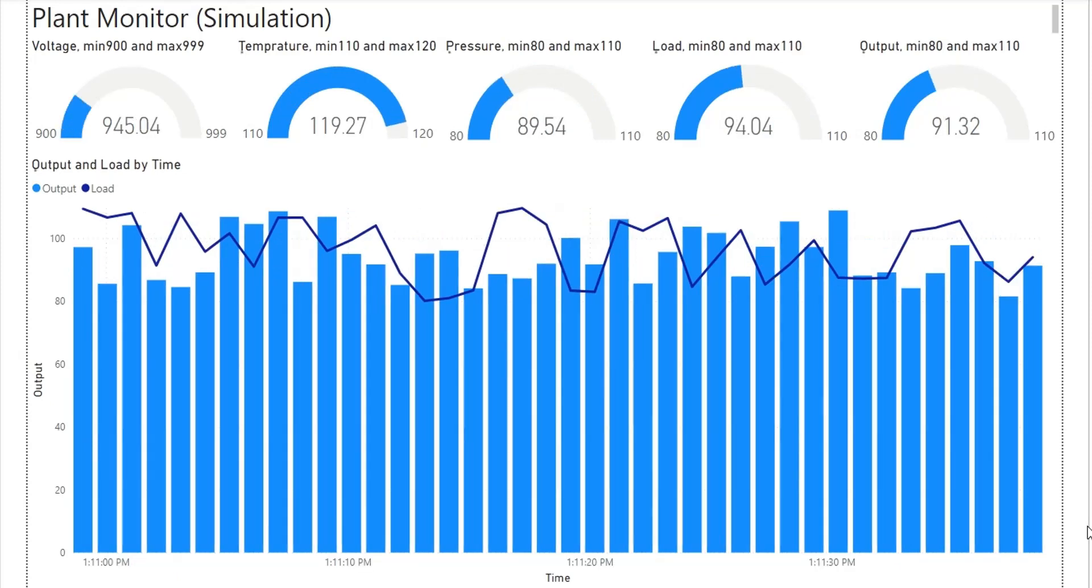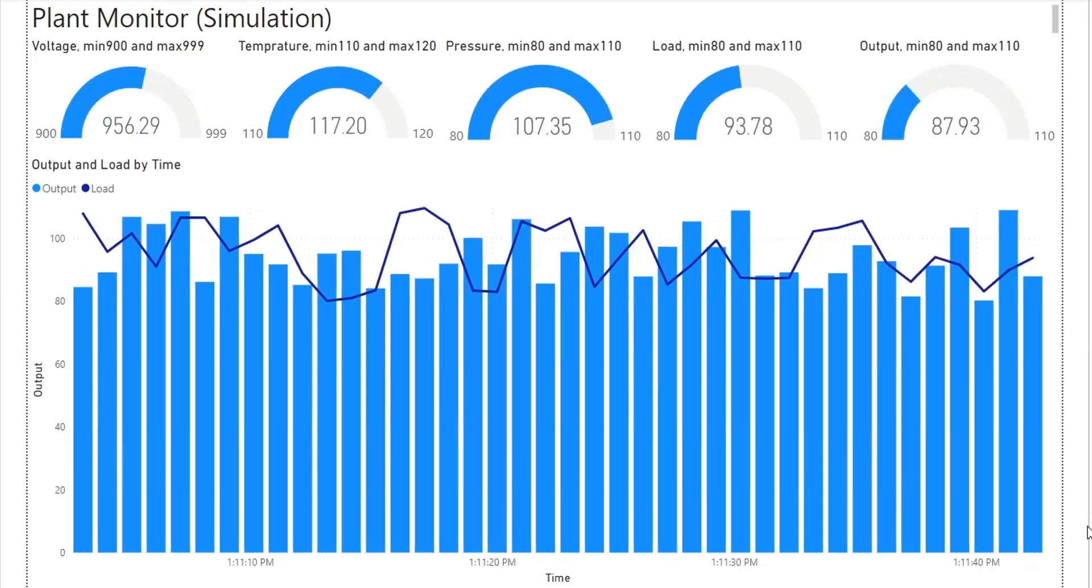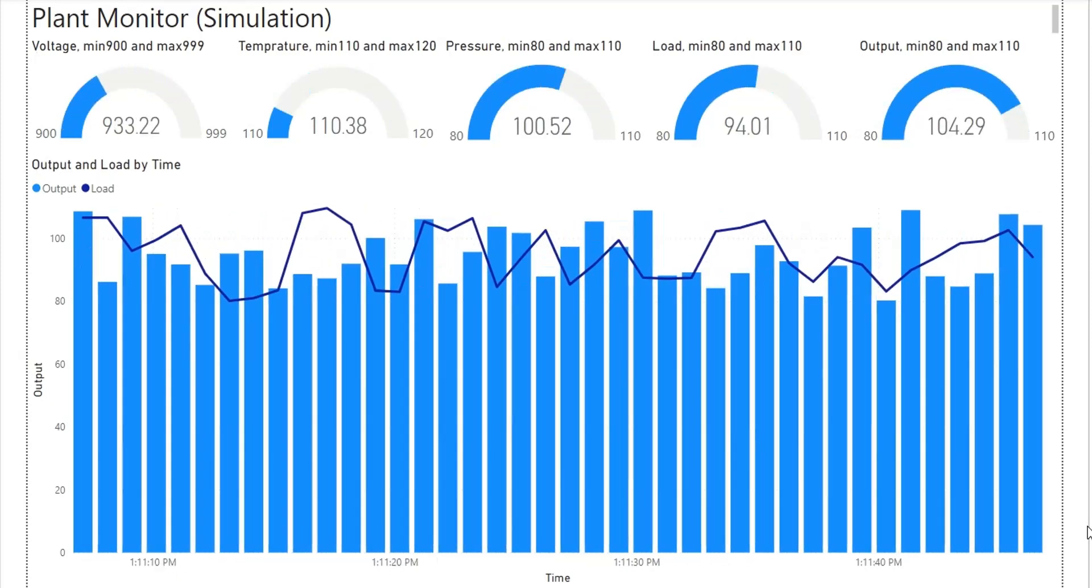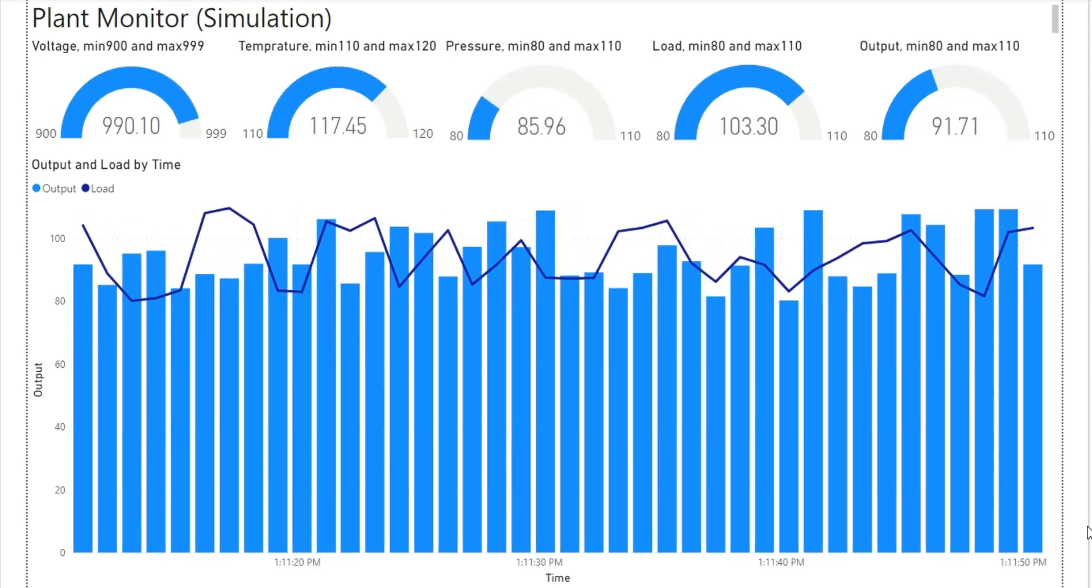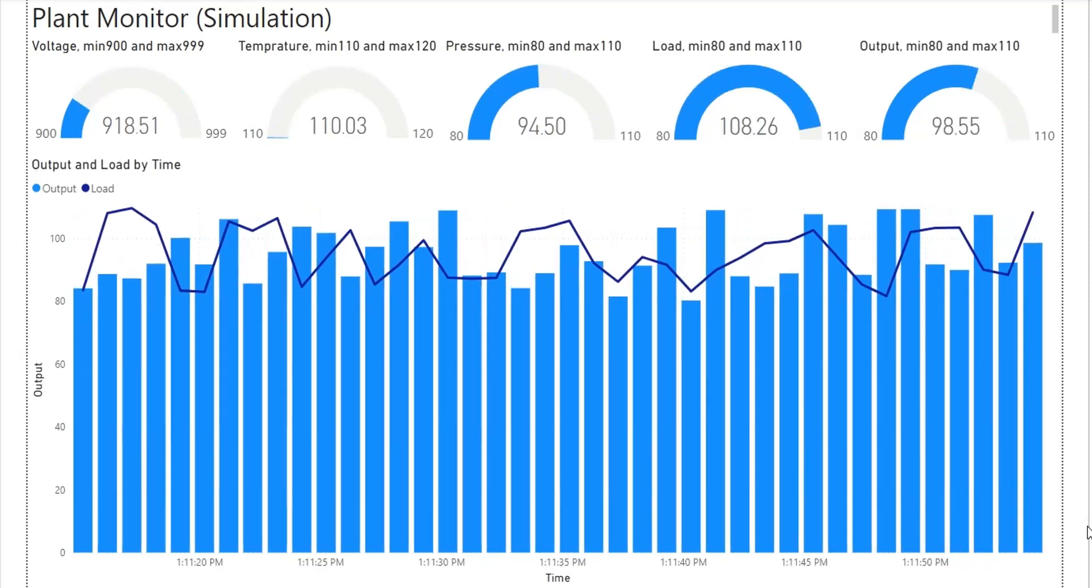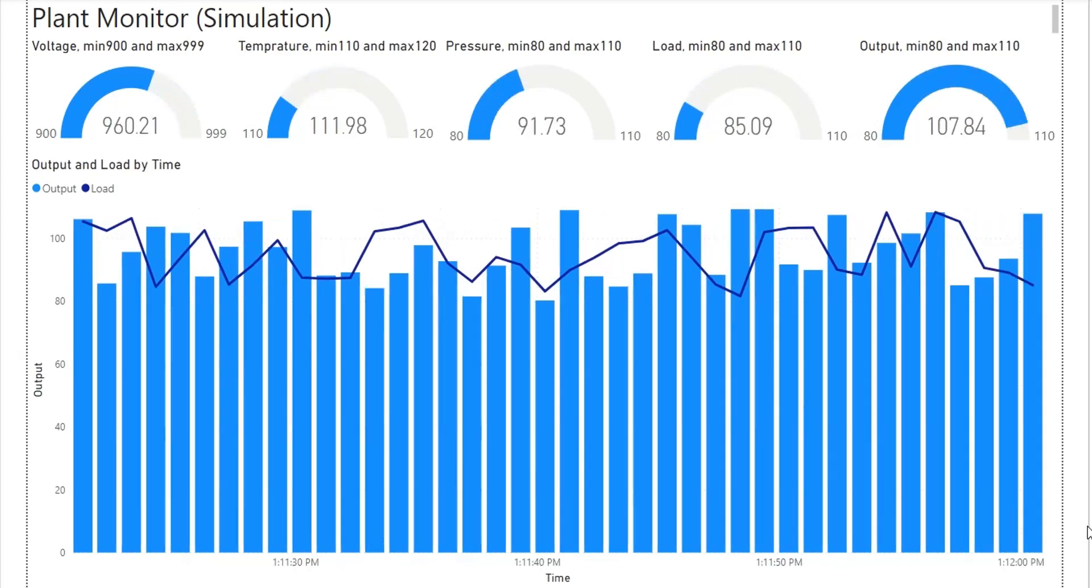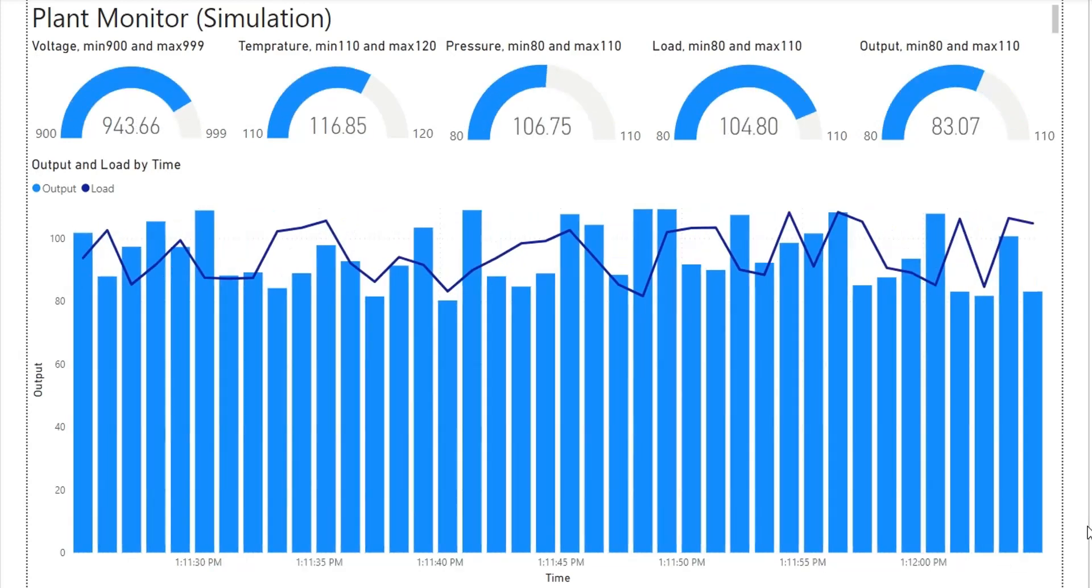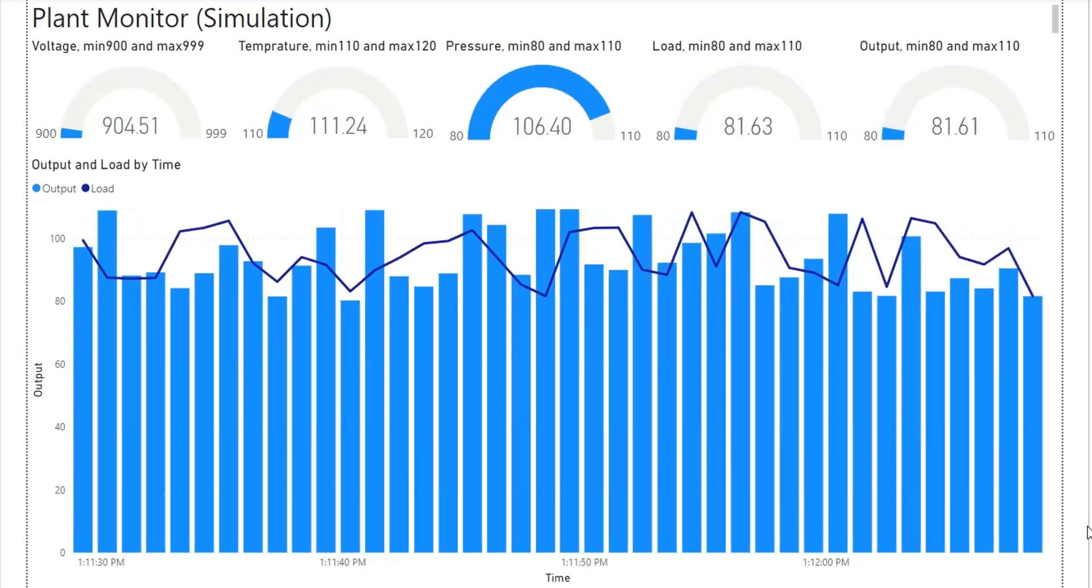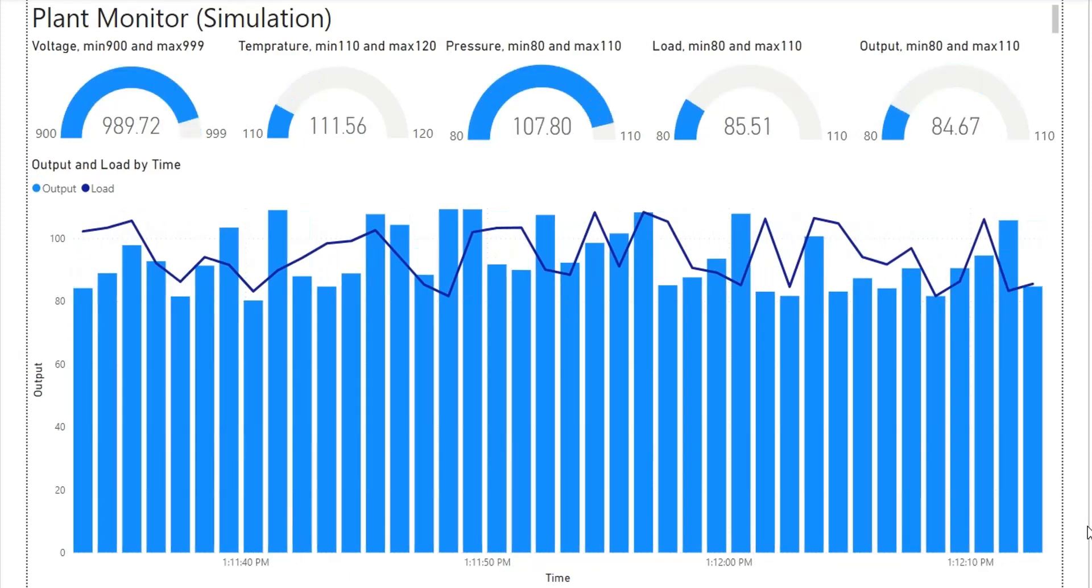We will create a query in SQL Server Management Studio to generate random data per second, which will be displayed in Power BI dashboard in real-time. We will use the direct query method to connect Power BI to SQL Server.